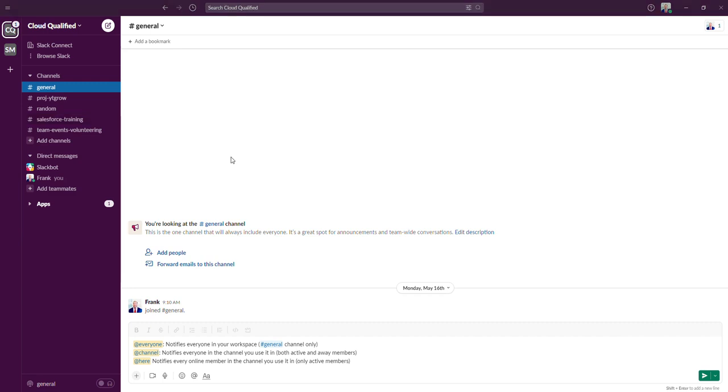And then finally we have the @here mention. This notifies every online member in any channel that you use the mention. So it's similar to the @channel mention, except it only applies to members that are online.